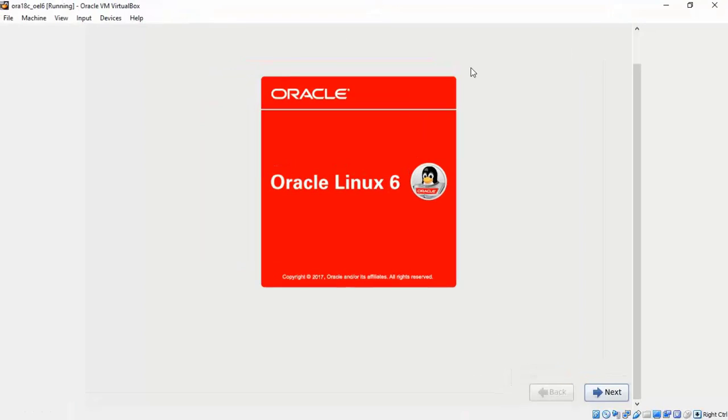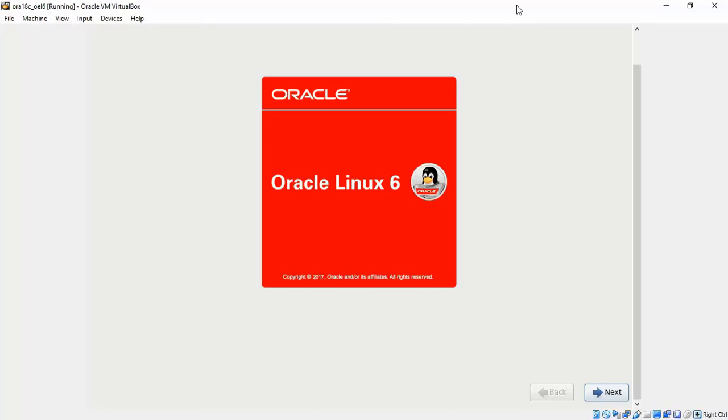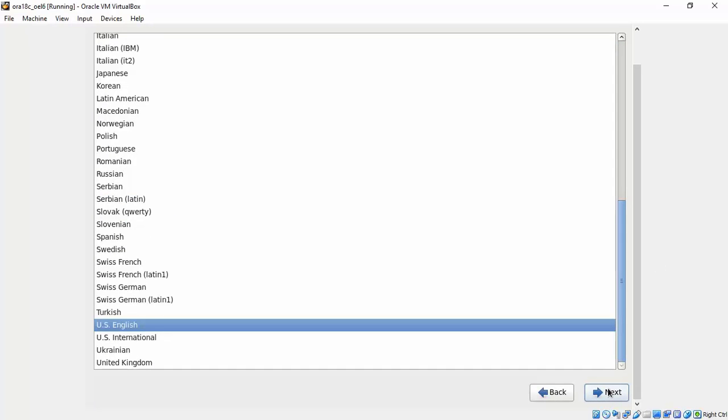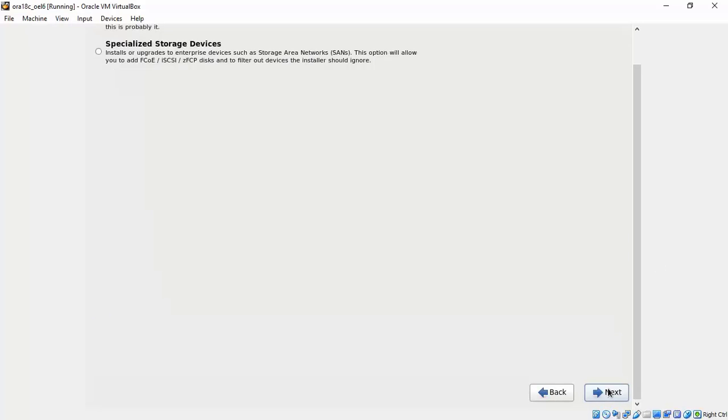Once you have got that skill, the right control button will get your mouse out of the VM box. Then click next. In the next screen choose the English language and the locale.